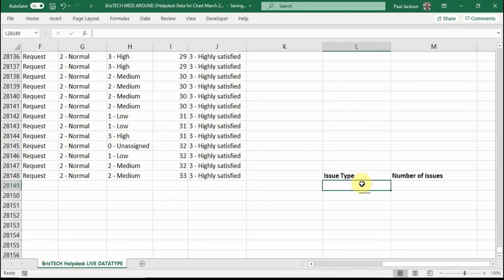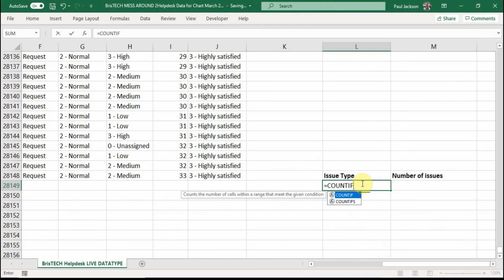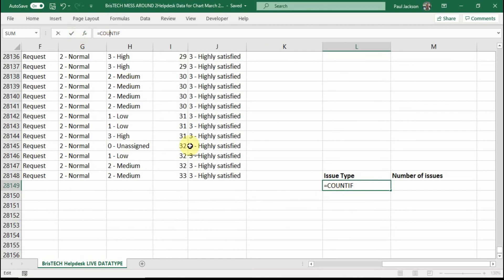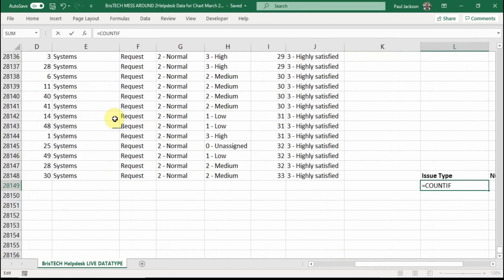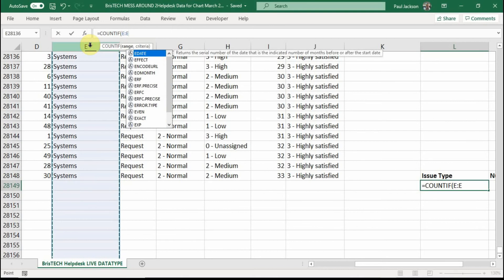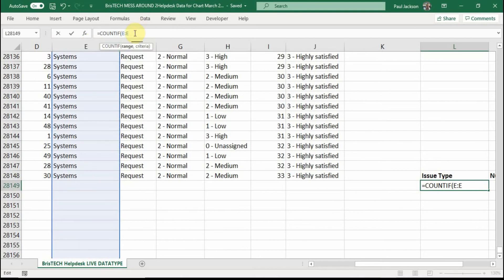So what we need to do then is we need to go equals count if. And what we're going to do is it asks me for count if it asks you for the range. And then what you're looking for. Now the range is huge. And so what I need to do is I need to put in the first row and the last row and count all the way through them. So it's going to look through the whole thing. Now I can, I know that here we're looking in column E.